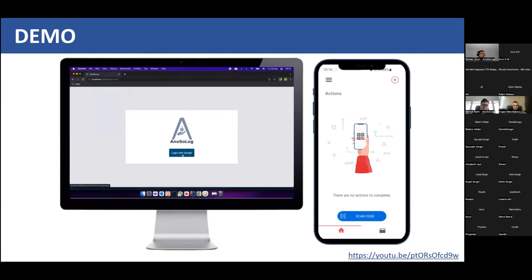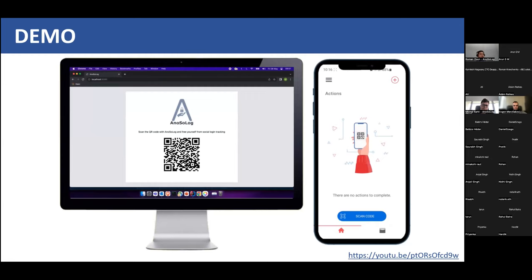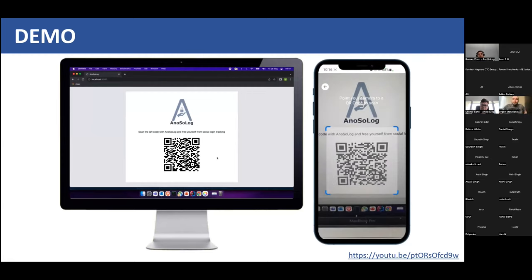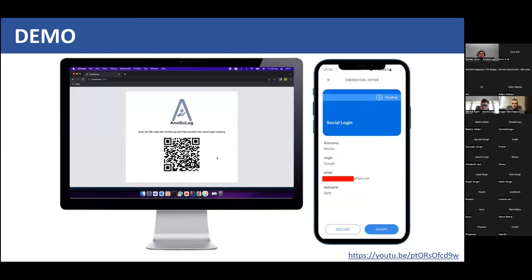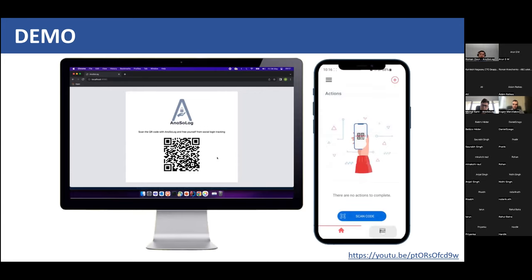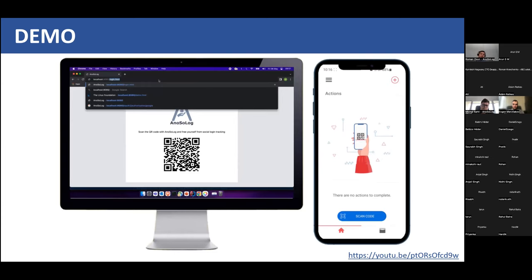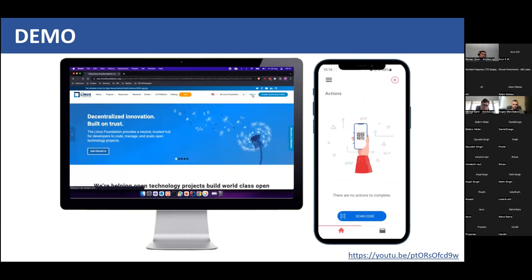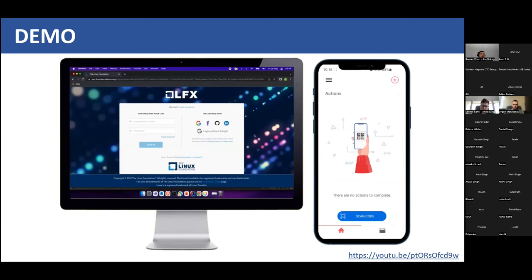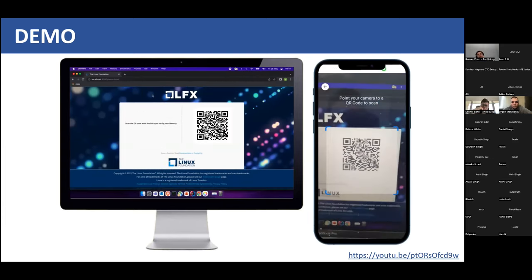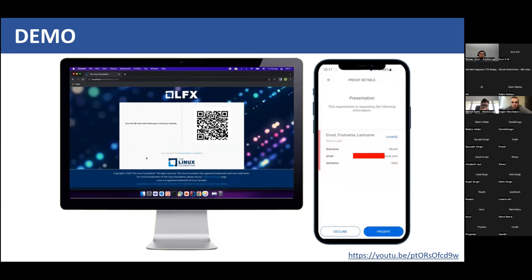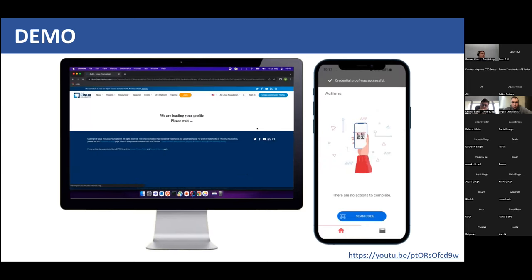In the demo, we start with a 'Login with Google' button — Michelle is already logged in. After getting data from Google, it is issued as a verifiable credential into the user's wallet, so the data belongs to the user. When the user presents this credential elsewhere via the mobile wallet, Google never gets that information and cannot track it. On another platform, using 'Login without Google' — for example, on the Linux Foundation — it redirects to an OpenID Connect login page with a QR code to grab data from the social login. After showing the credential, the user is logged in.